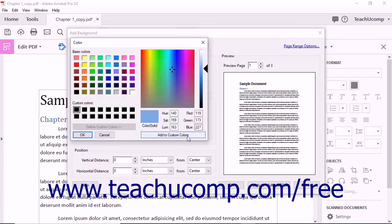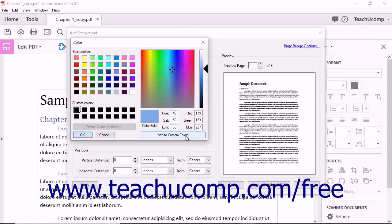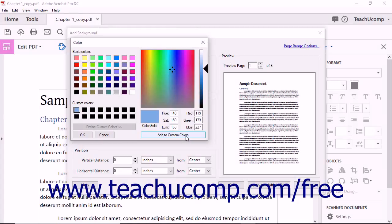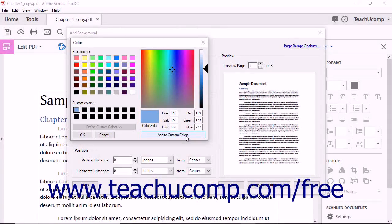You can then click the Add to Custom Colors button to add the selected color to the initially selected black cube within the Custom Colors section so you will not need to define it again.